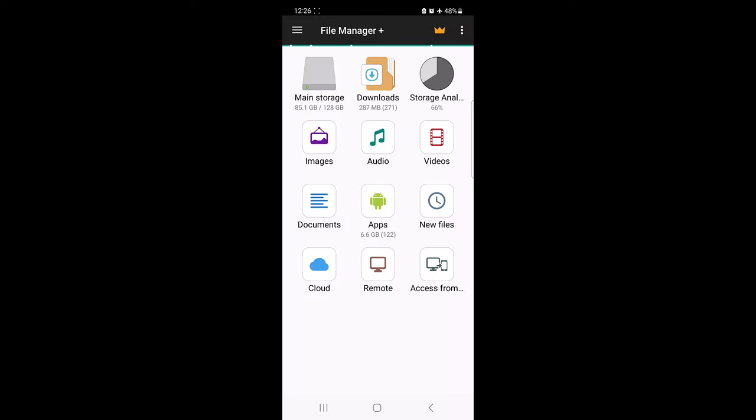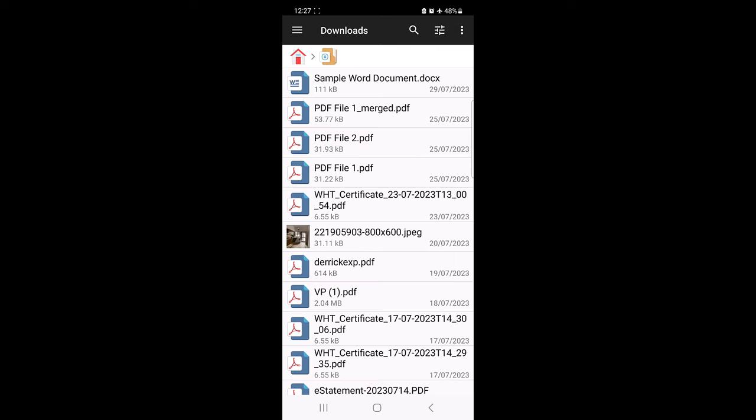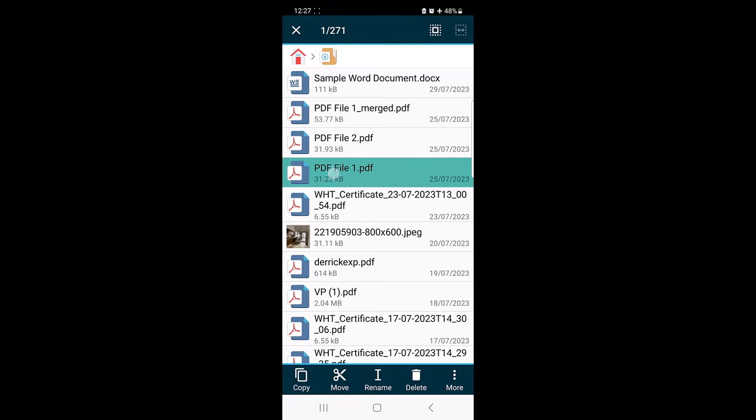Navigate to the folder where your files are located. It's in the downloads folder, so click on downloads. The file names are PDF file 1 and PDF file 2. Long press on the first file to select it. After that, tap on the other files you want to add to the zip. This is the other file.